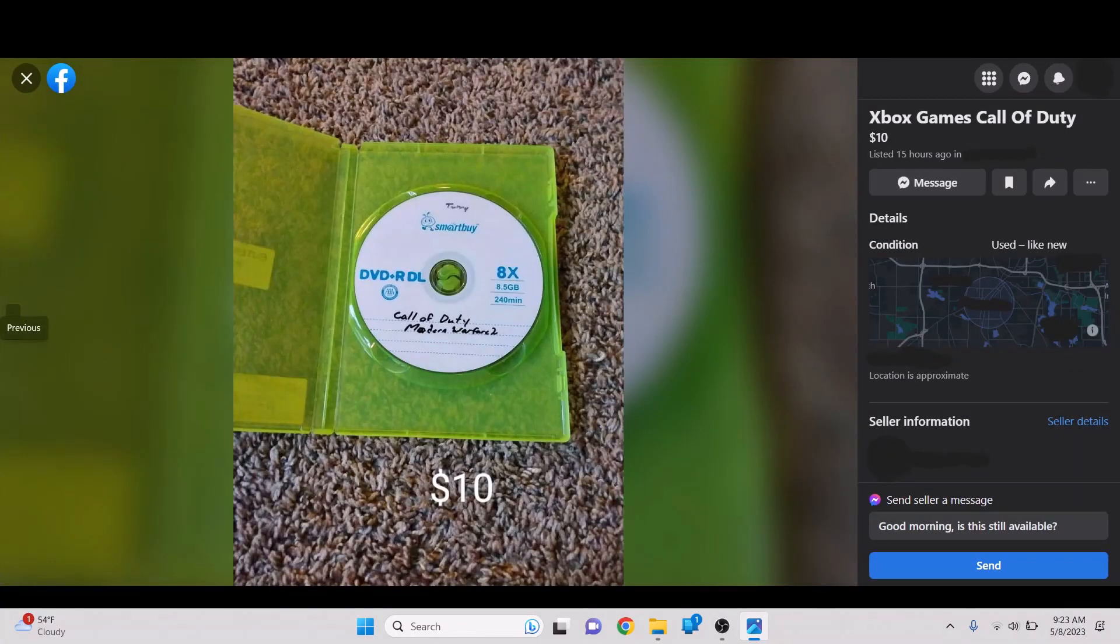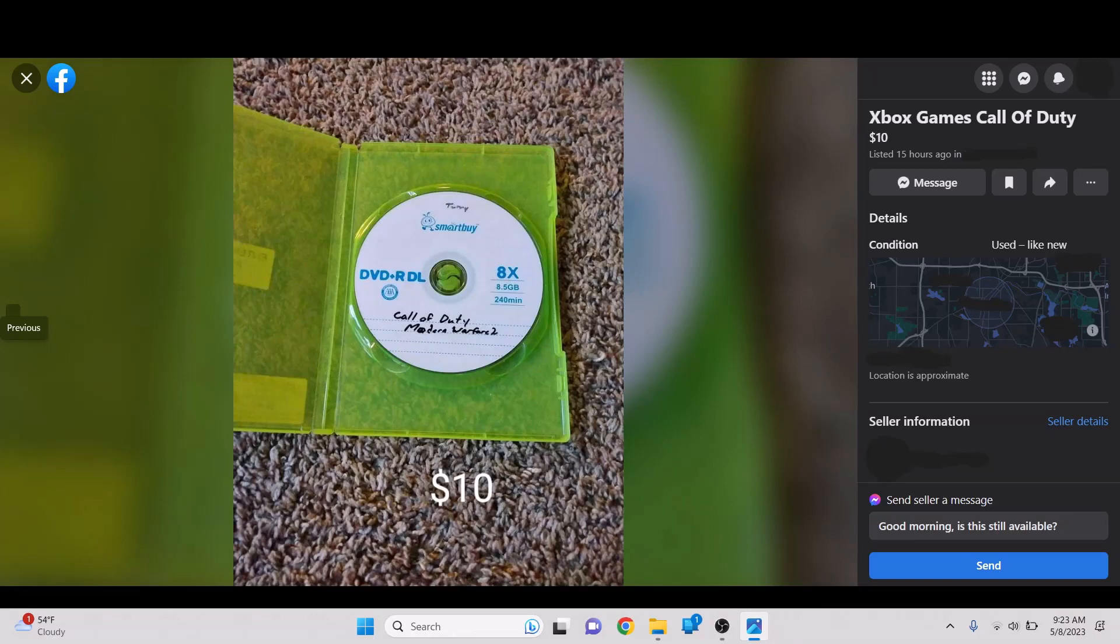Xbox Games, Call of Duty. $10. So, this was the only game in the listing. And it is a burned copy of Modern Warfare 2. A copy of Modern Warfare 2, I don't think, would probably go for $10 complete. Let alone loose. Let alone just a burned disc.